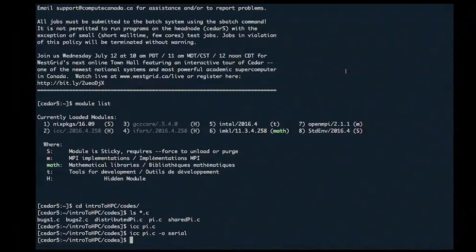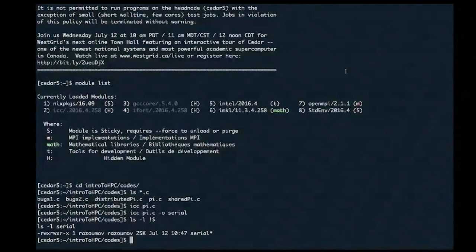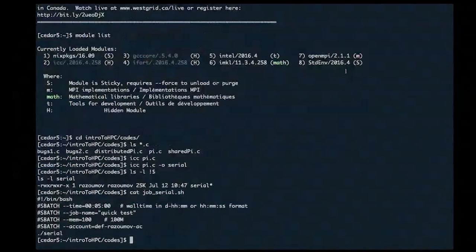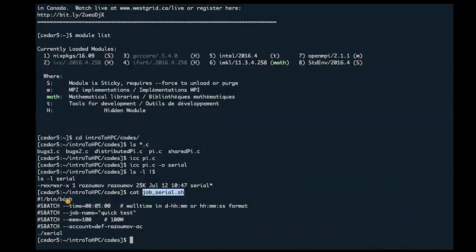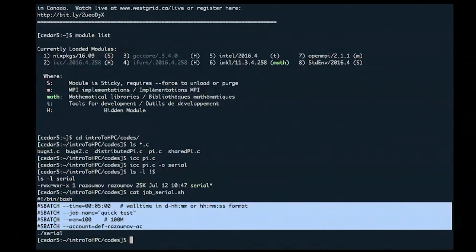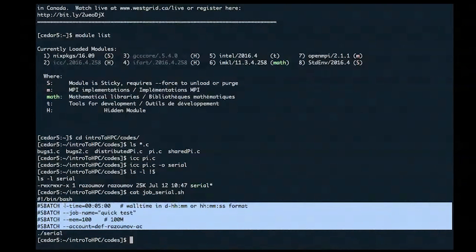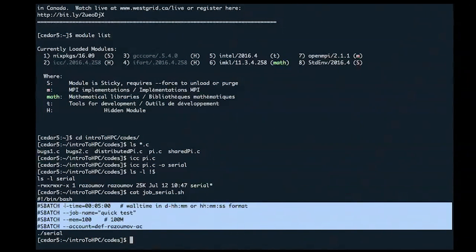Now I'll use a job script to submit this serial job. The script is a bash script containing SLURM flags — everything starting with '#SBATCH' followed by a flag is an option to the scheduler. These options can be passed via the script or on the command line, but we prefer the script so you have a track record of which options you used.